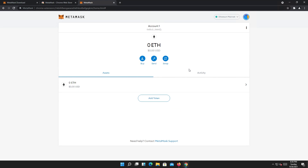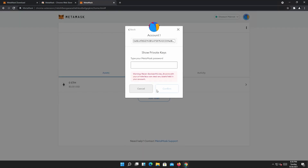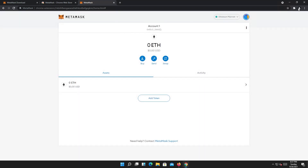Once that's all done, if you want to view your private key, press on the three little dots and then press on account detail. In here, press export private key, type your MetaMask password — the one you created earlier — press confirm, and that's it. This is your Ethereum private key. You can copy it, save it, and use it for whatever reason you need it.